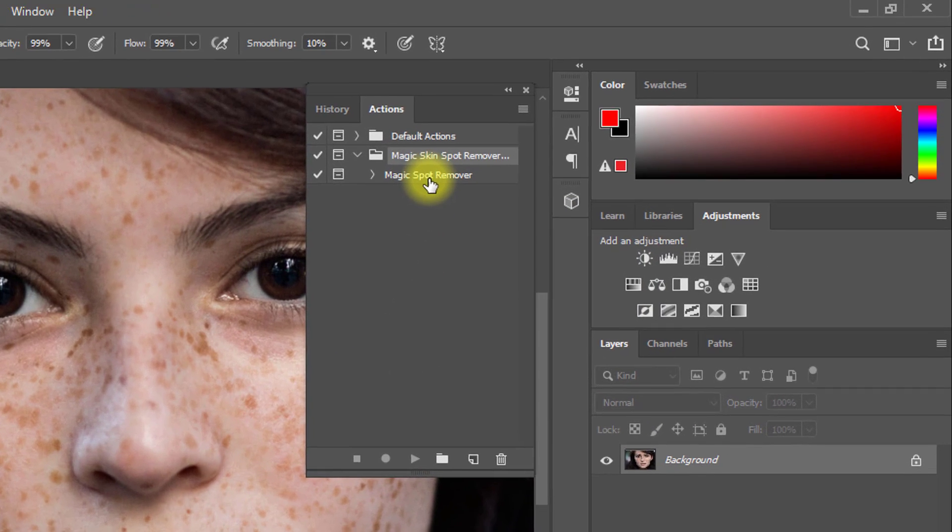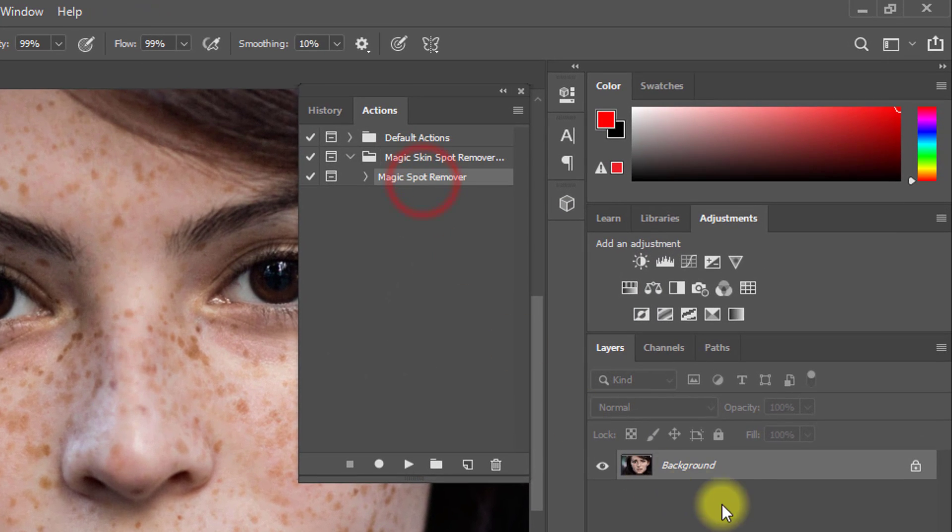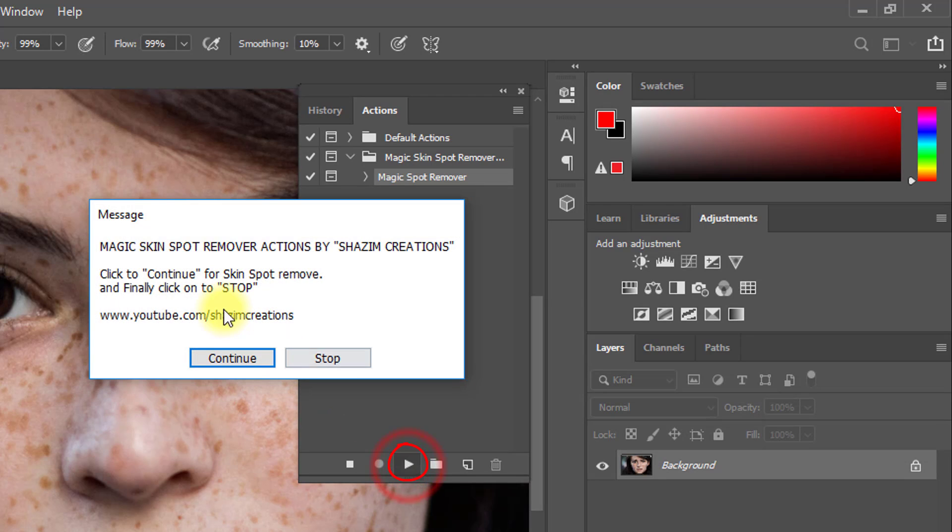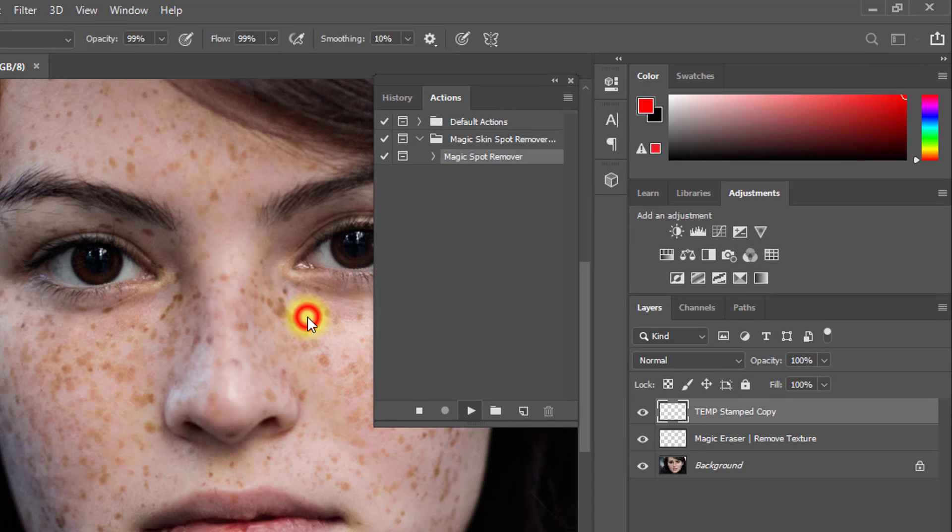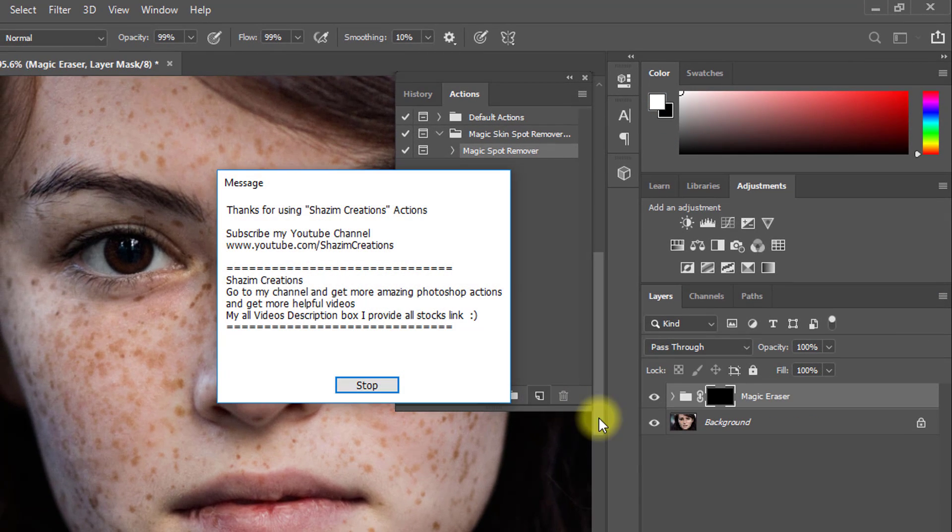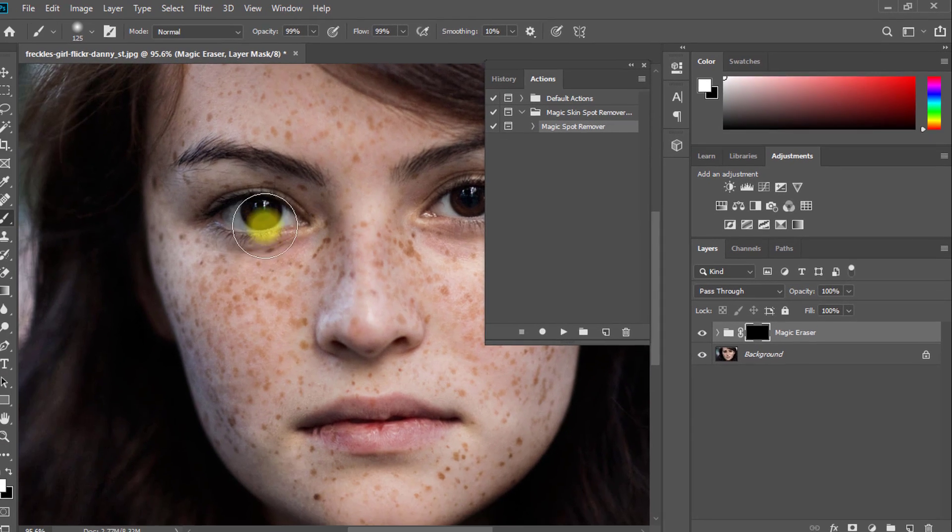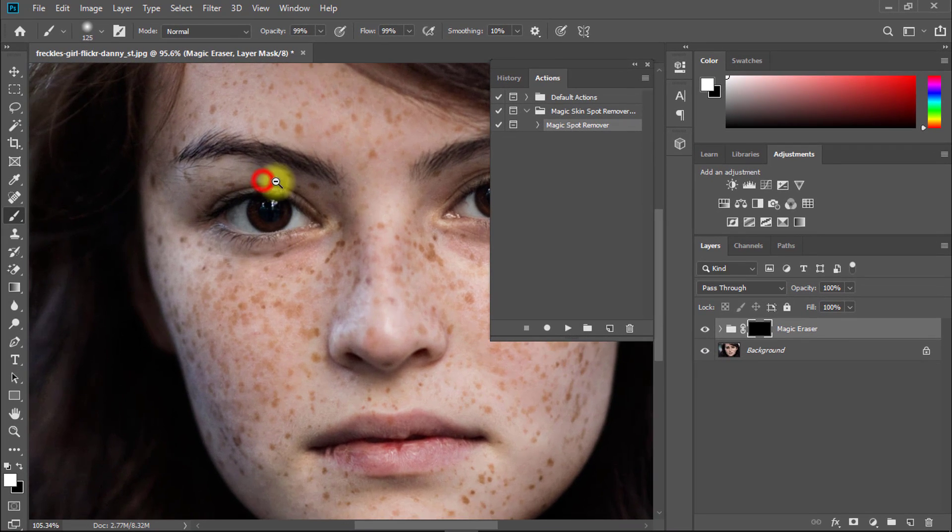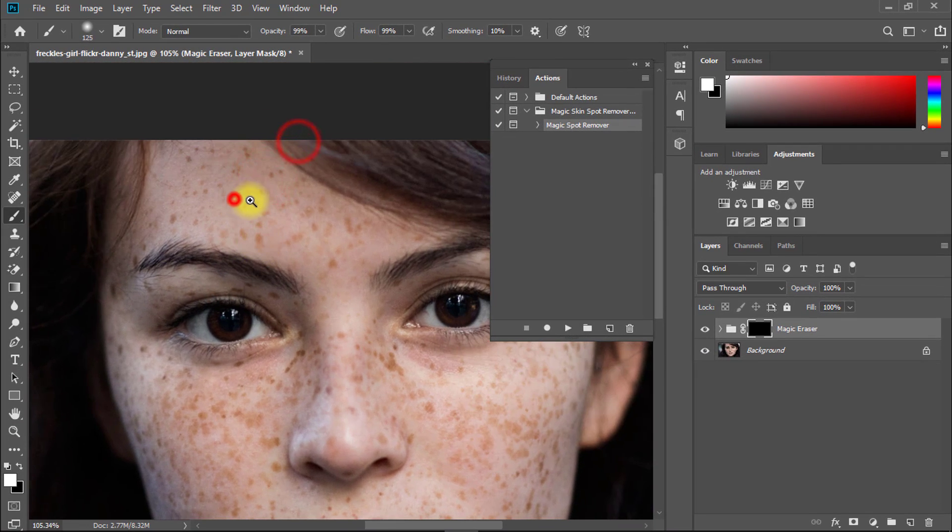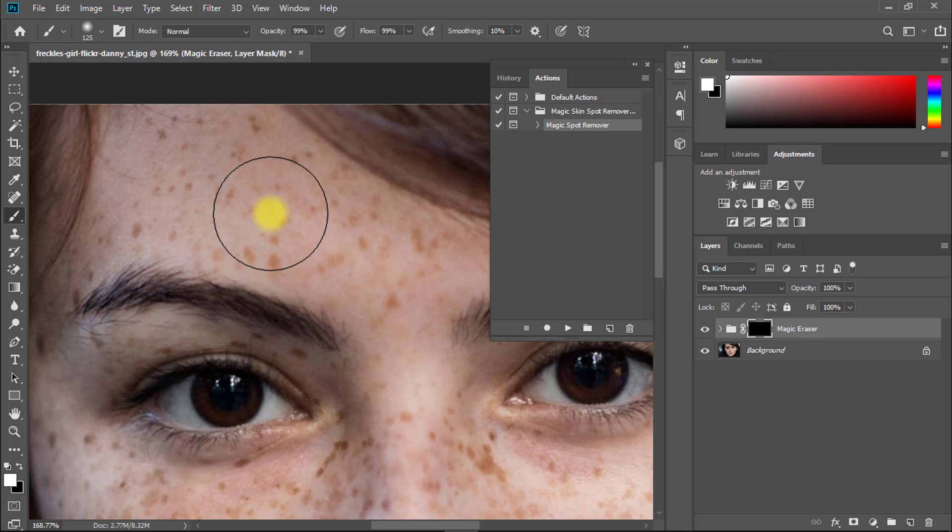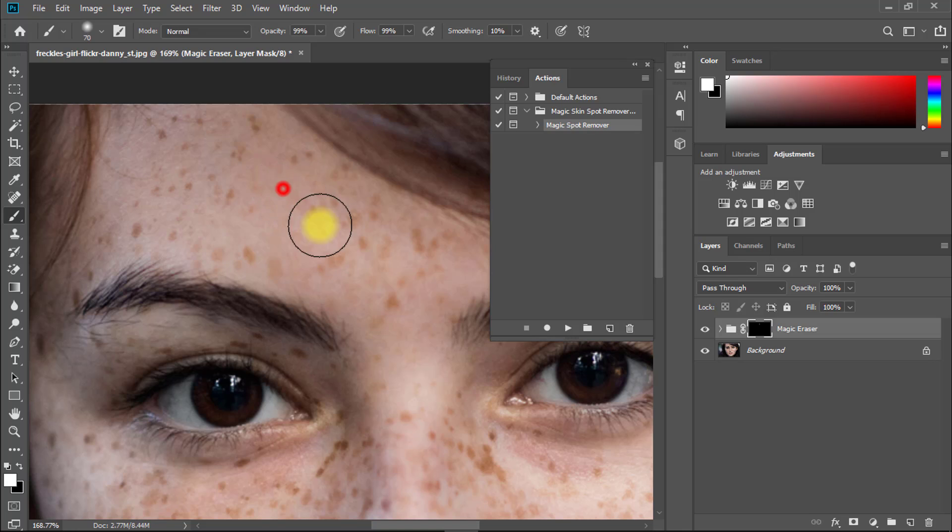Select this action and just click on the play button. Just drag on your face and see the magic. That is an awesome spot removal action.